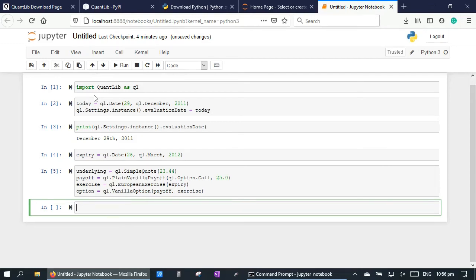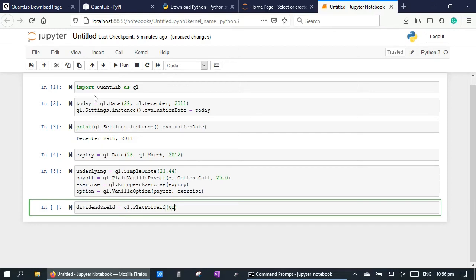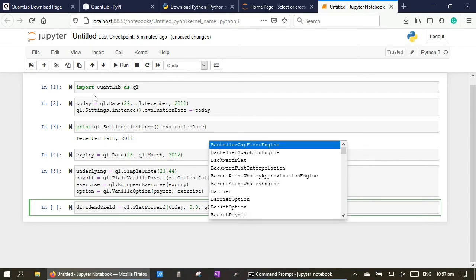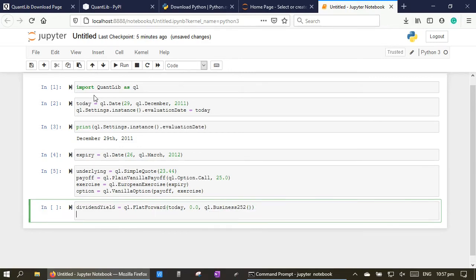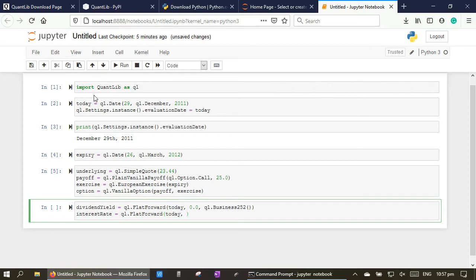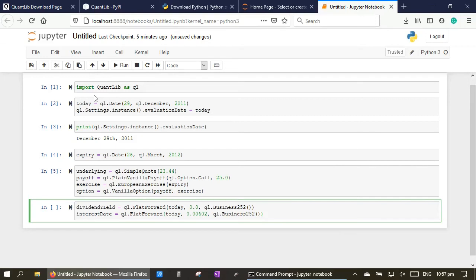Type dividend yield equal to QuantLib.FlatForward today 0.0 percent for the dividend yield, 0.0062 as the interest rate, QuantLib.Business252 as the day count convention.